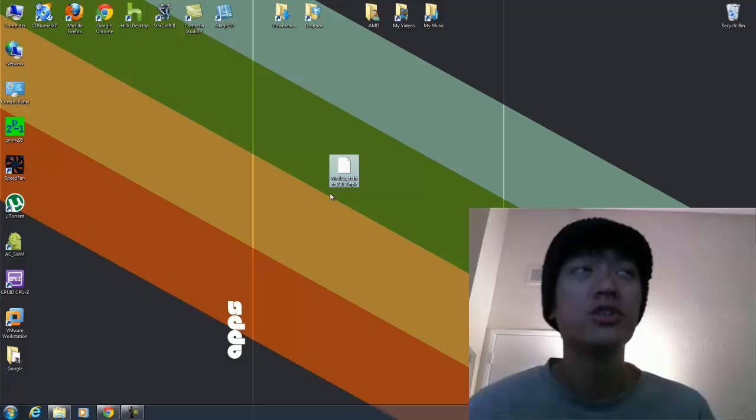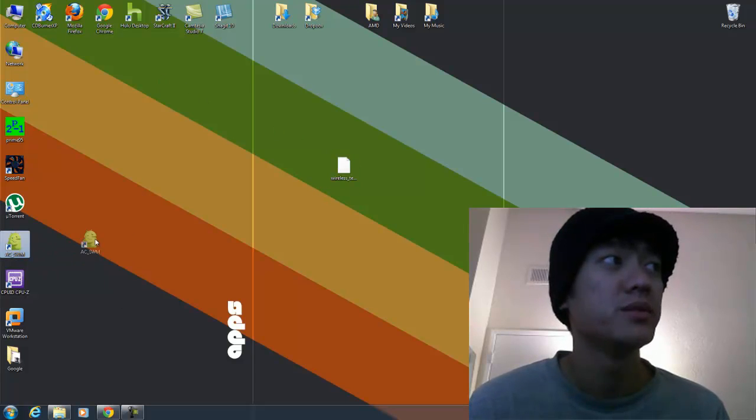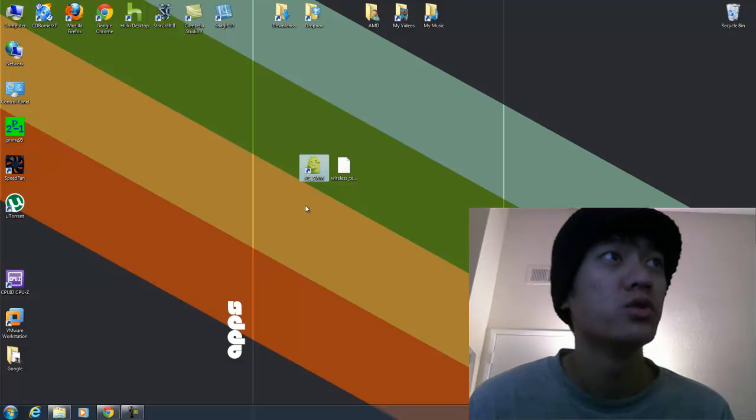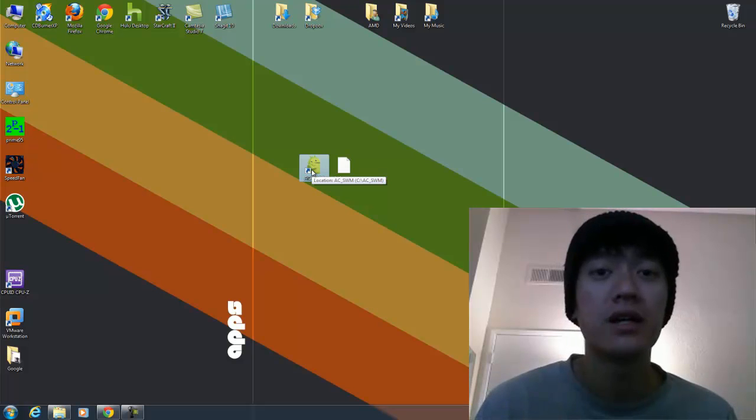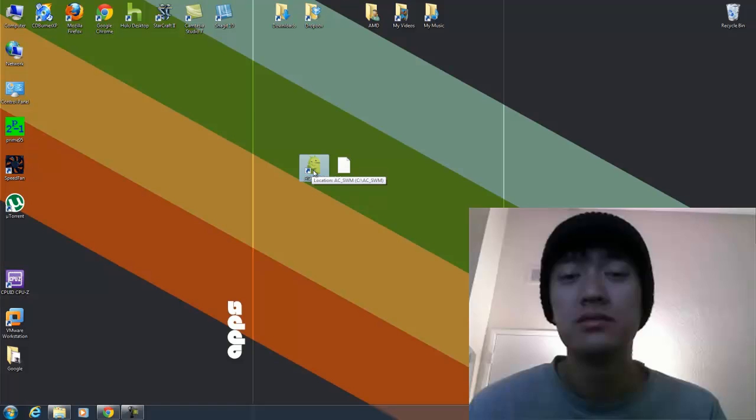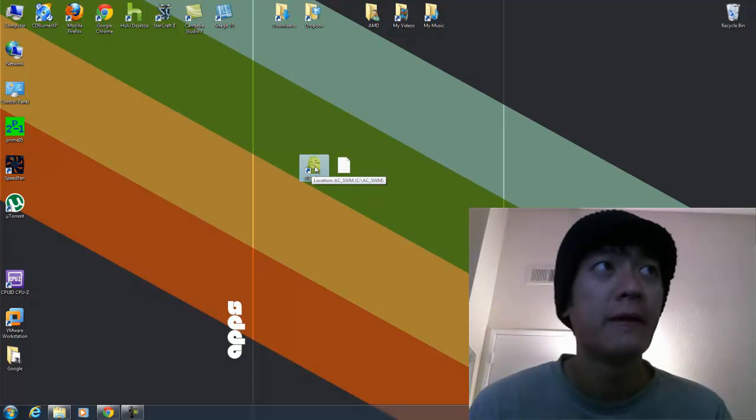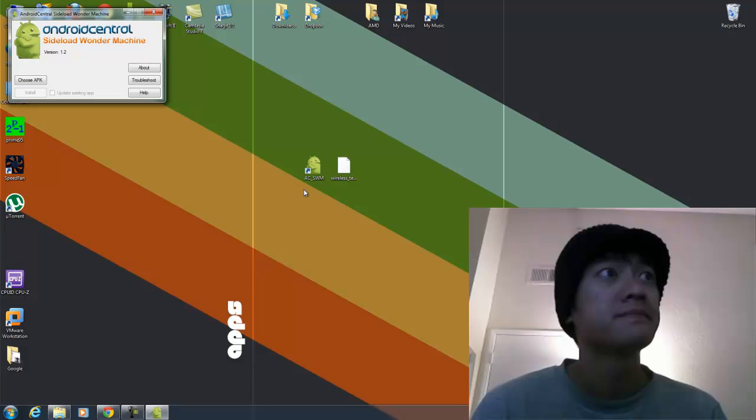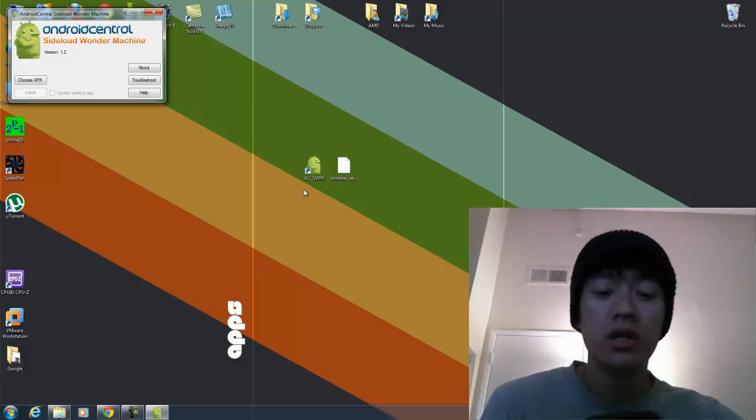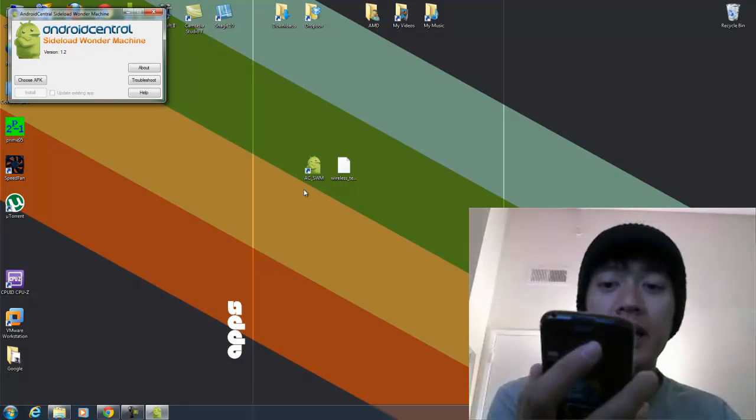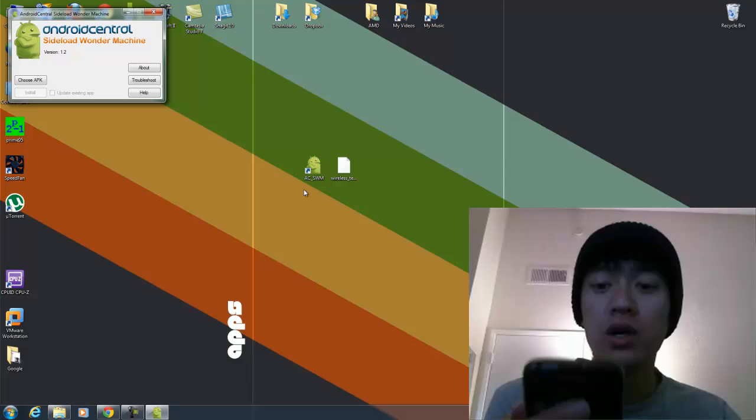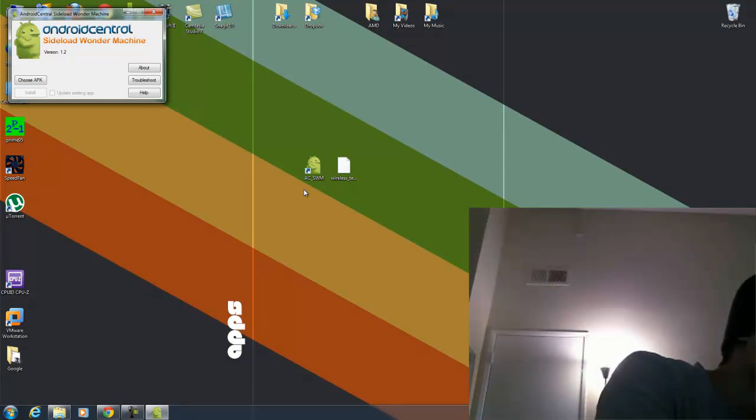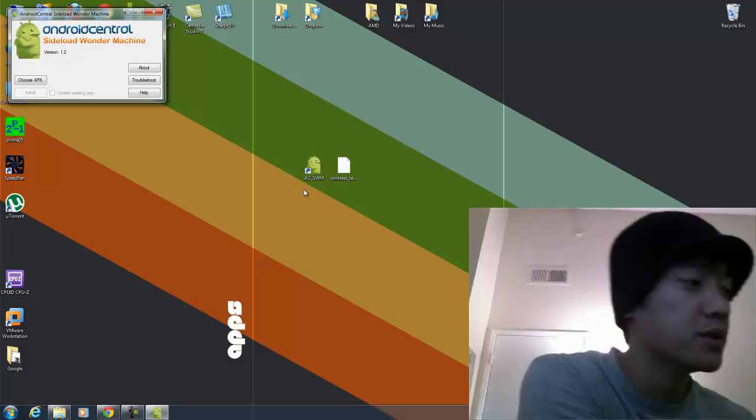So then I'm going to use this program called the Android Community Side Load Wonder Machine. I have another video on how to sideload apps on your rooted device. So once I start that up, I'm going to go ahead and now plug in my phone. And remember, your phone has to be on USB debugging mode.